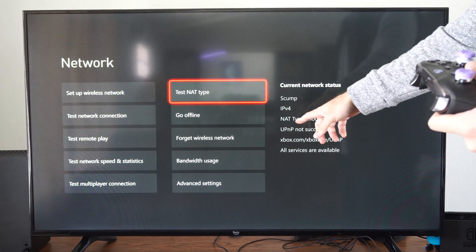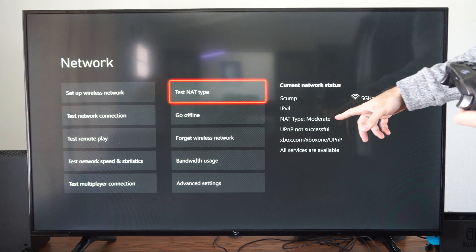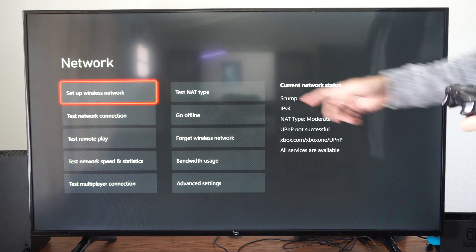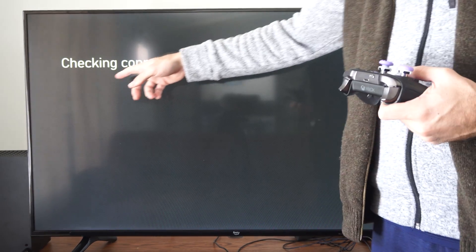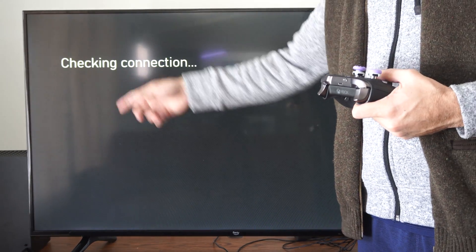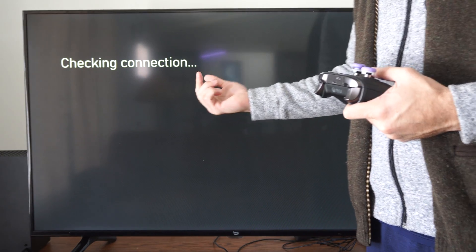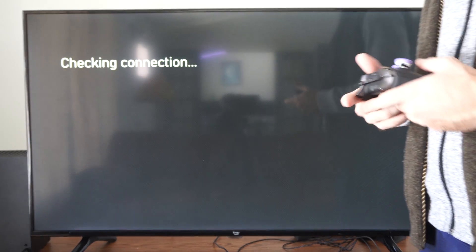Also, if you look at the NAT type right here, it might say like moderate or something, but if we go to test NAT type right here, this will update that status. So it could change once you go to update right here.